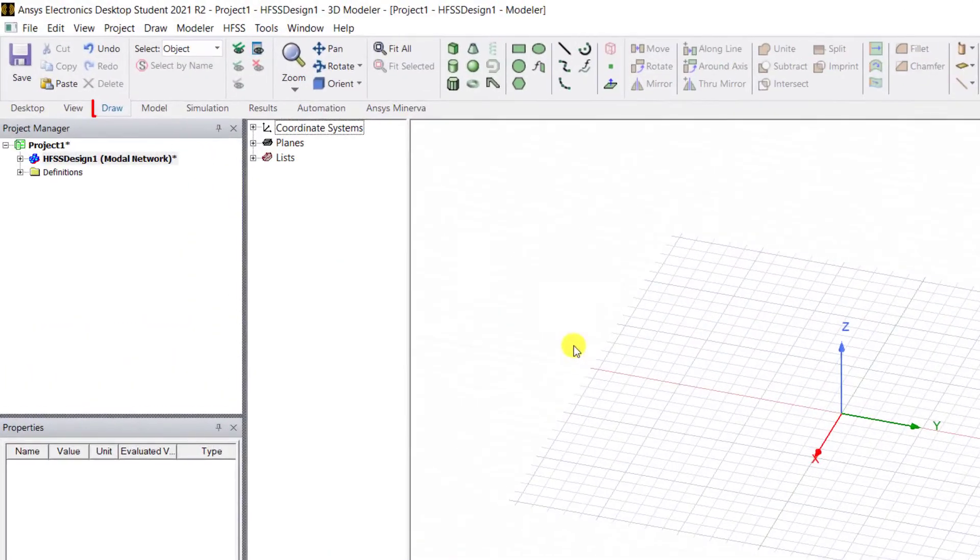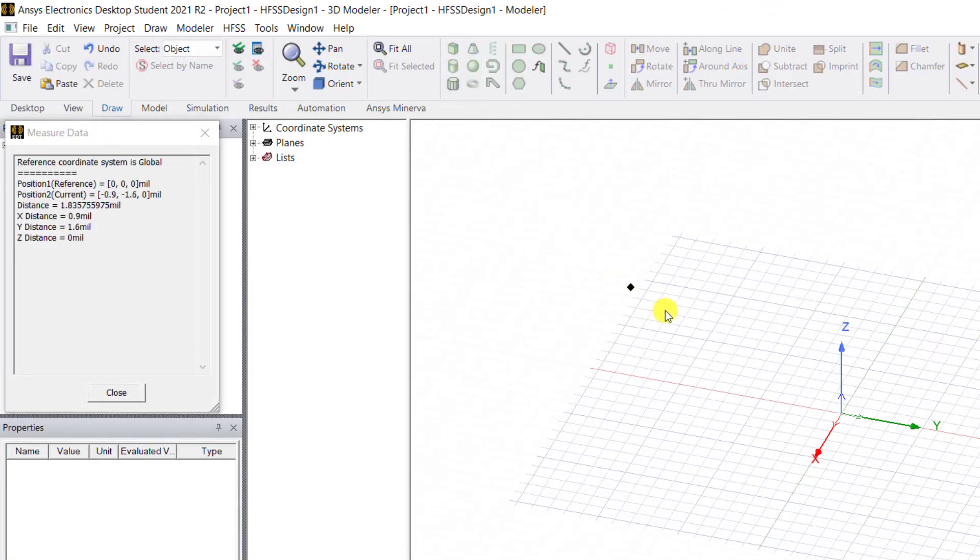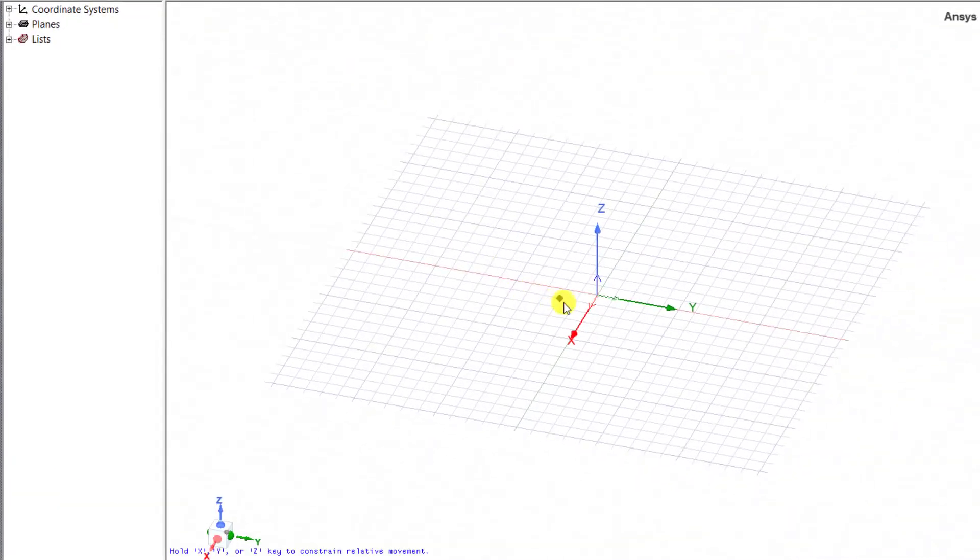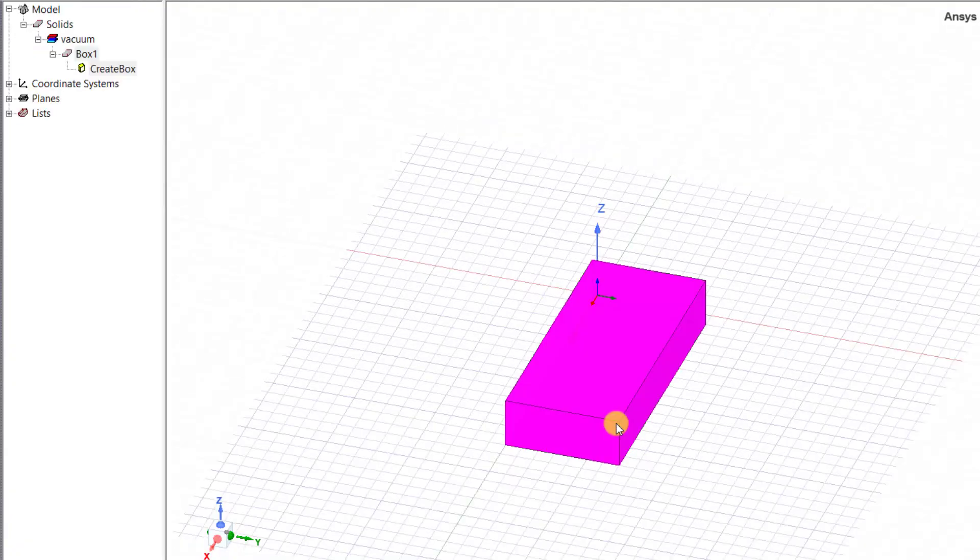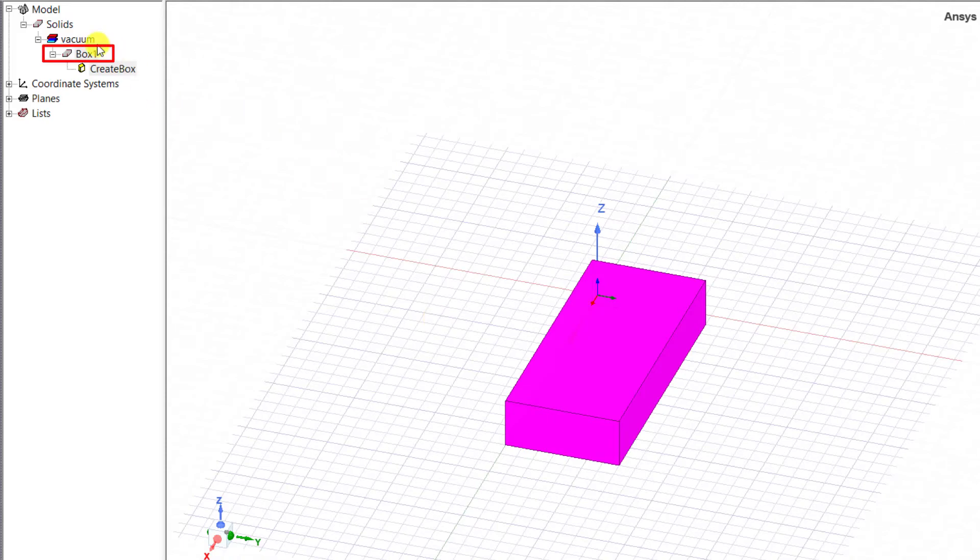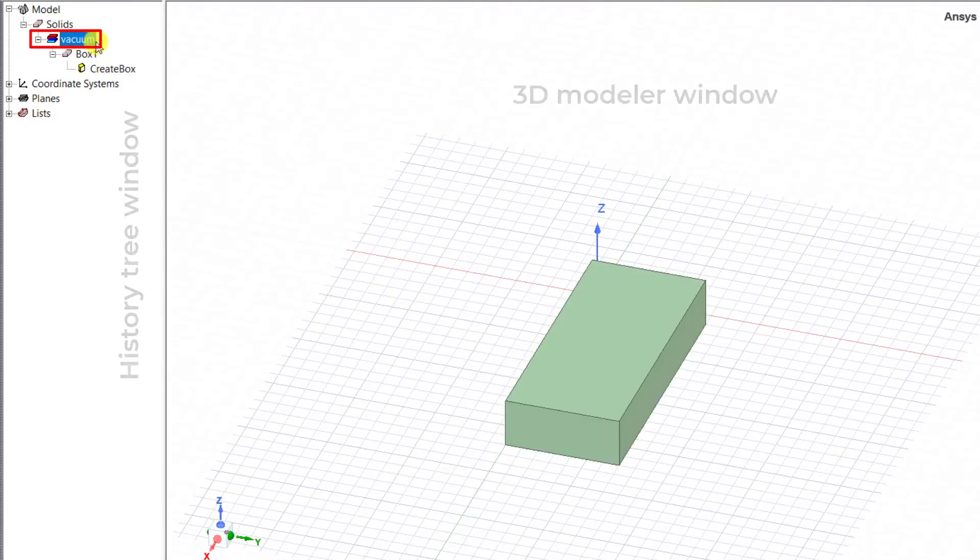On the tab named Draw, select Draw Box command. Select the box vertices as shown, first in the XY plane, then in the Z plane. You'll notice that an object called Box1 is created under the solid type with vacuum material on the left-hand side folder in the 3D modeler window.